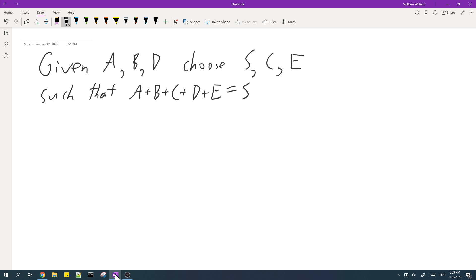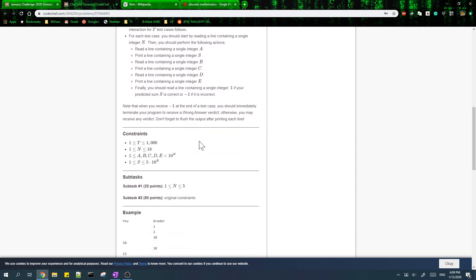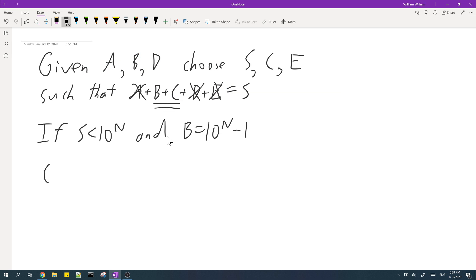In order to simplify the problem, let's ignore A, D, and E first and just focus on B and C. If S is less than 10 to the power of N, and if B is 10 to the power of N minus 1, then since C has to be positive, B plus C will be greater than S, which is bad.